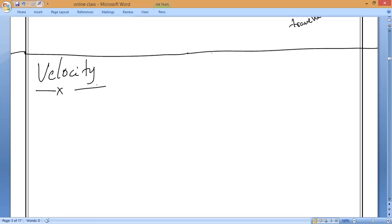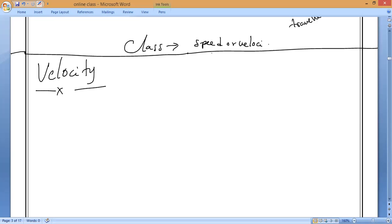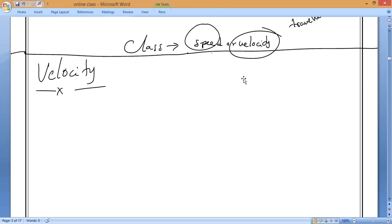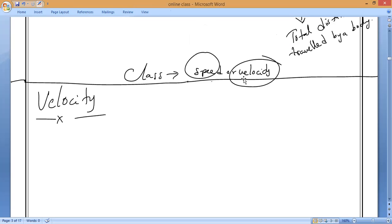Now, what do we mean by velocity? Remember, until class eight, speed and velocity were studied as the same meaning. In this chapter also, you can use either the word speed or velocity interchangeably. But in class nine, we study the main difference between speed and velocity. We already know the speed formula: distance divided by time taken.